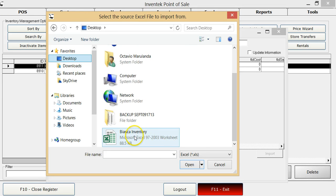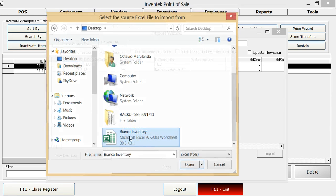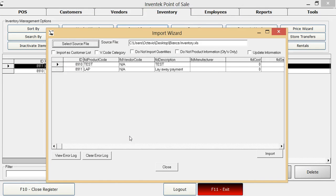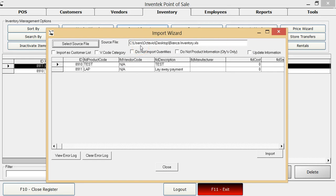Once you have it located, double click and it will show up on the Excel board here. Once you are ready to import, click on the import button.